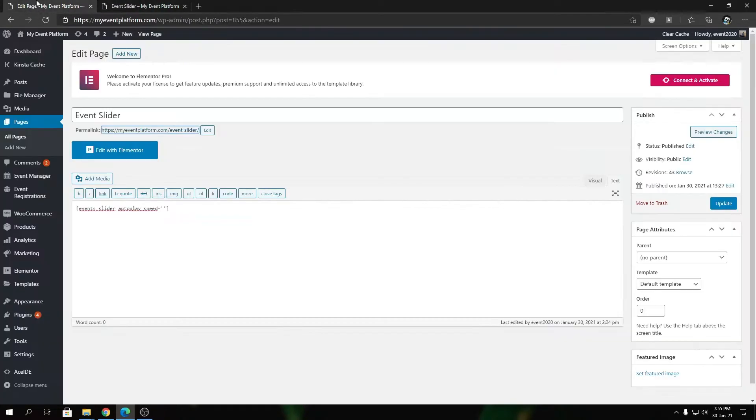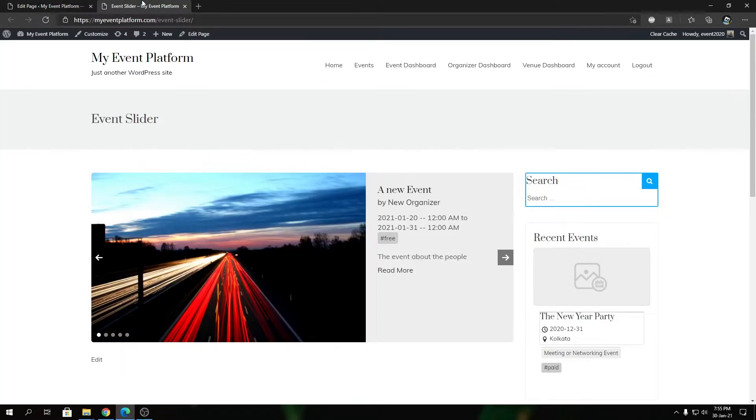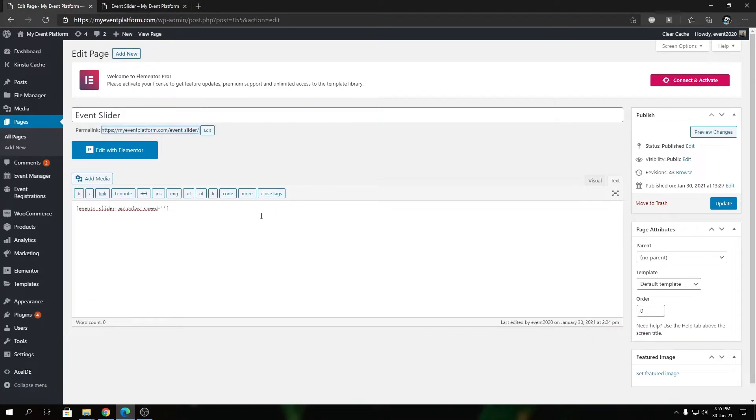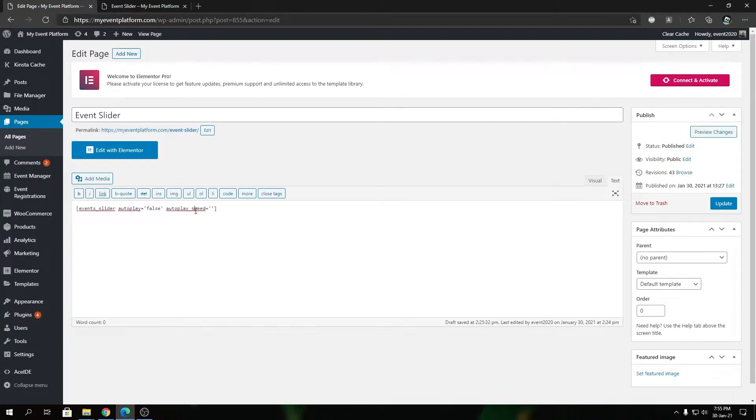By default, the speed for autoplay is 300 milliseconds. Never use autoplay speed when autoplay is set to false. Autoplay is another attribute of the shortcode over here, so when it's false, don't use it.